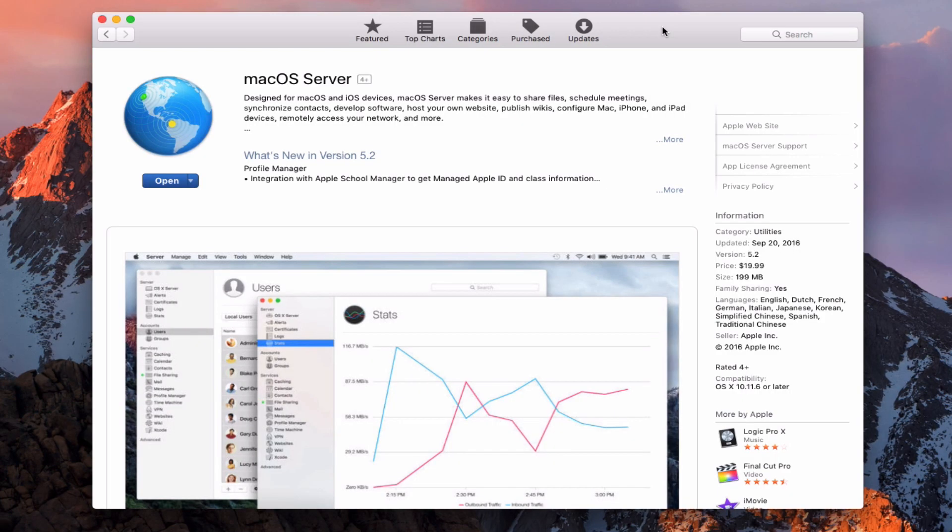Hi, this is Todd Oldtough from ToddOldtough.com, coming back at you with another screencast. This week we're going to take a look at the upgrade to Mac OS Server.